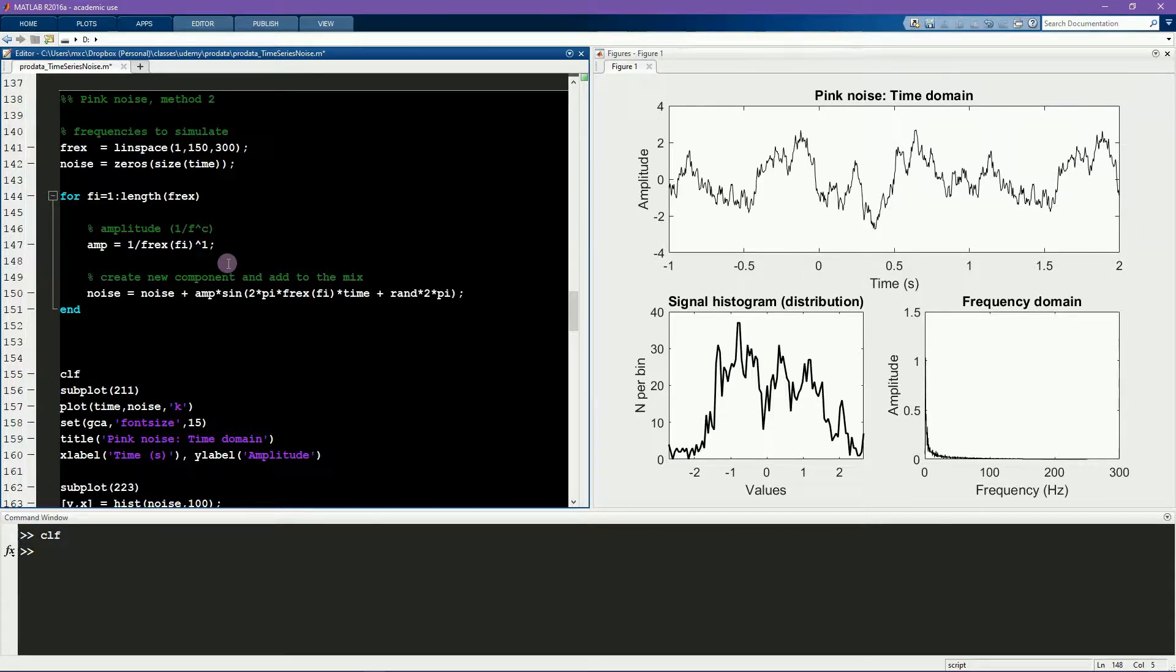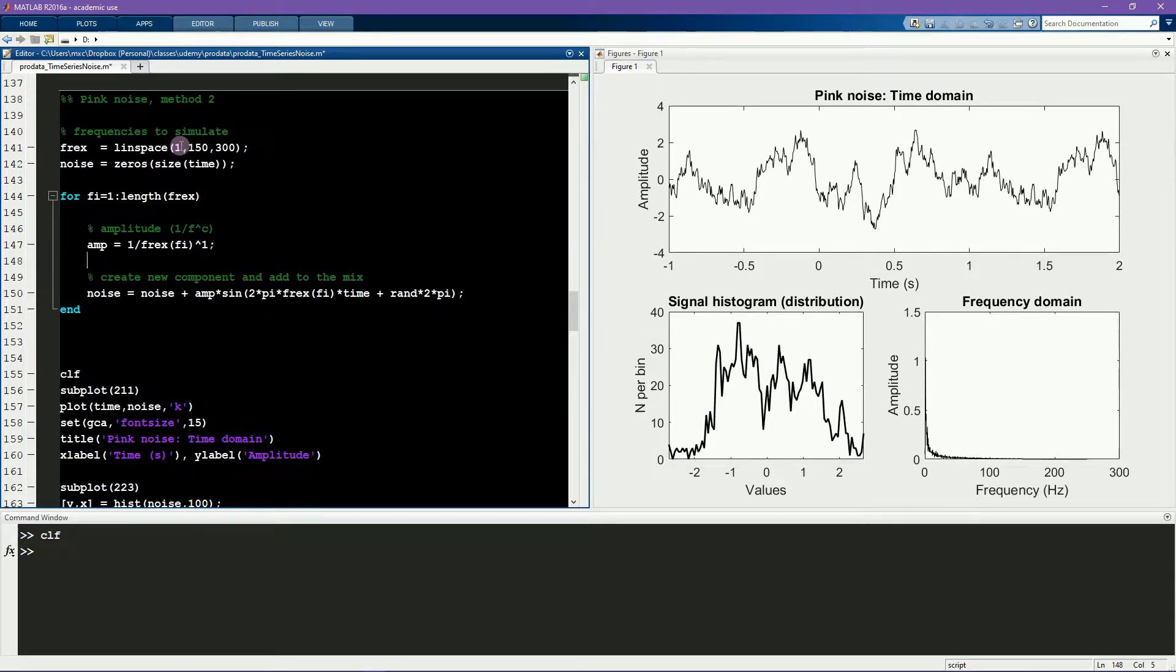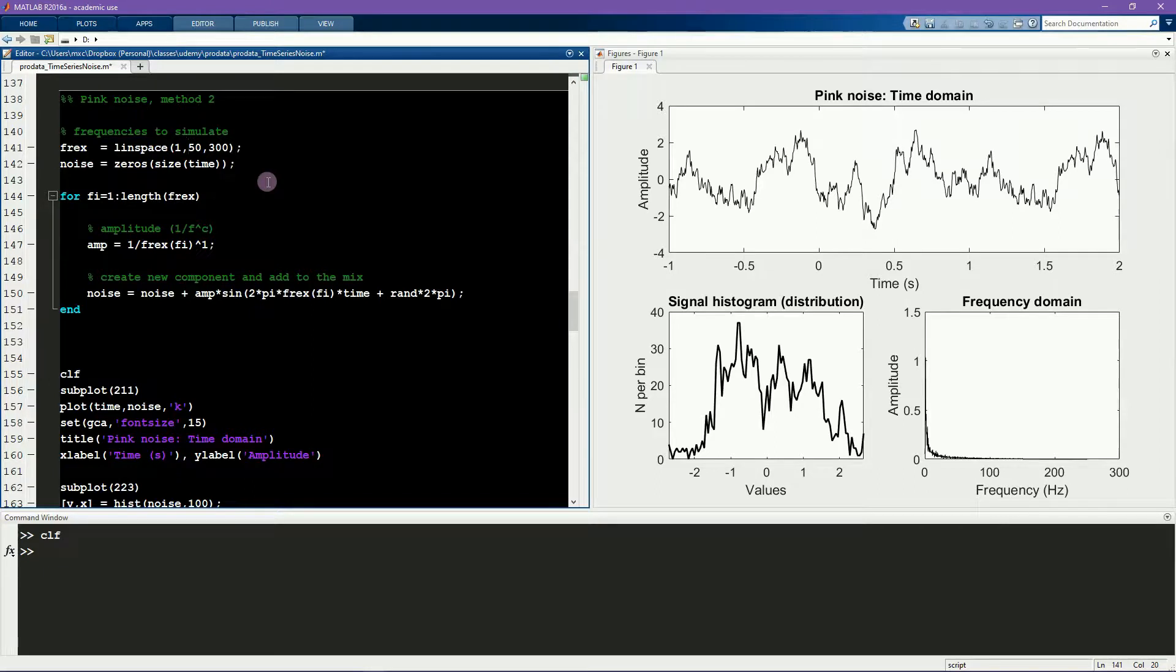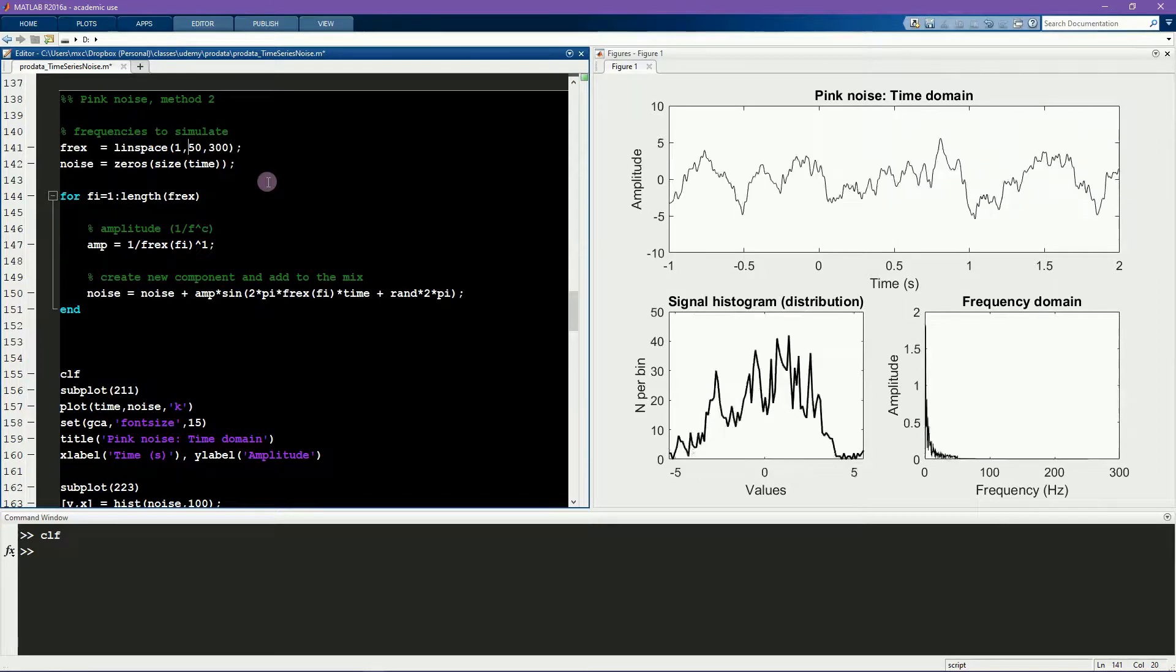For example, by setting the lower and upper frequency bounds, you can control the spectral content of the signal. For example, we can define only to generate frequencies between 1 and 50 Hz instead of 1 and 150 Hz.